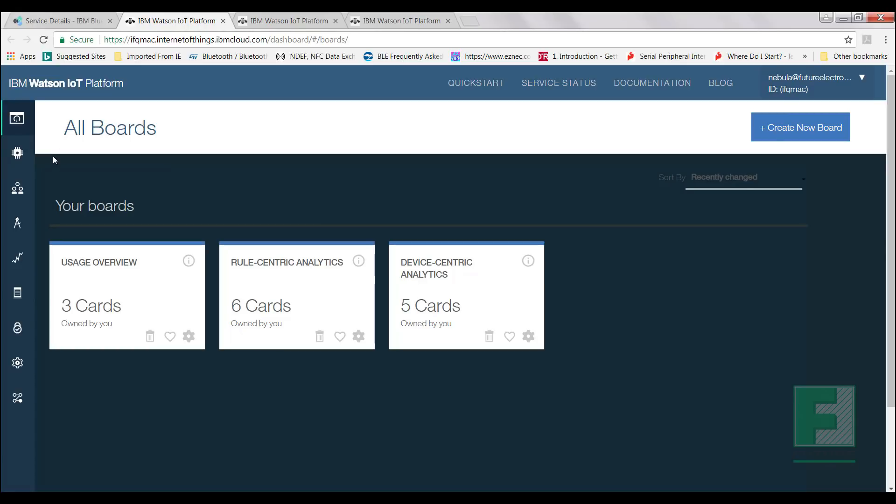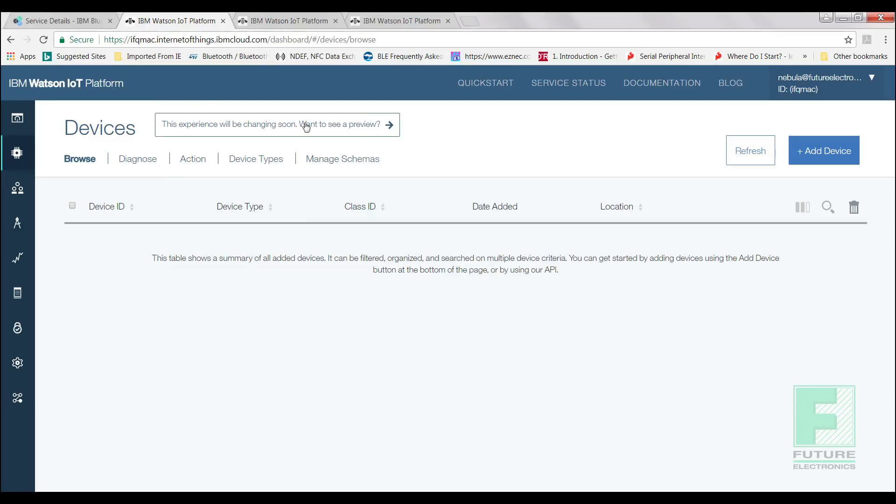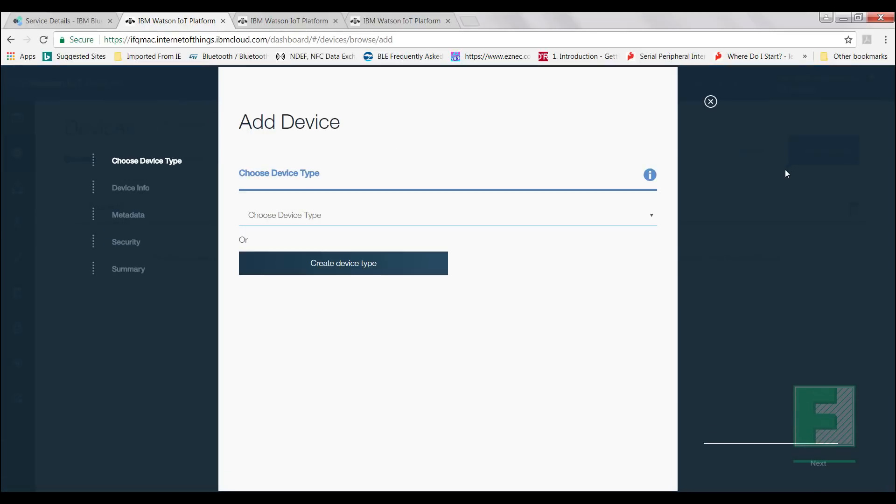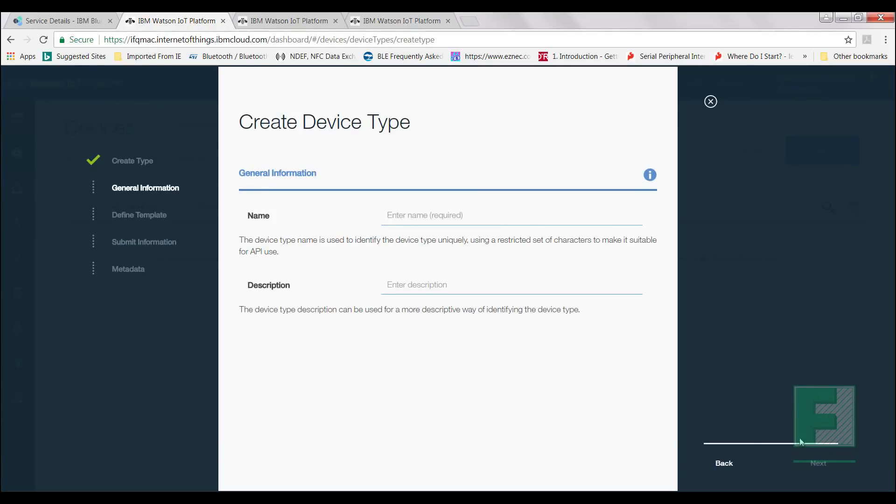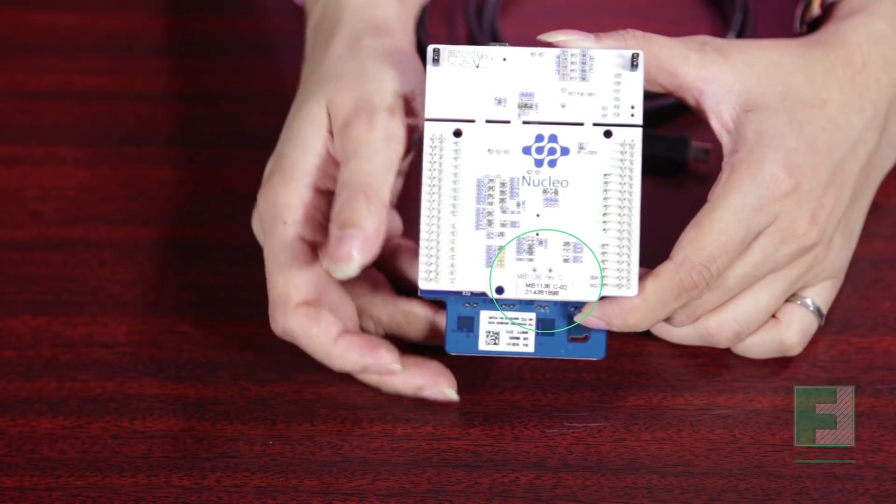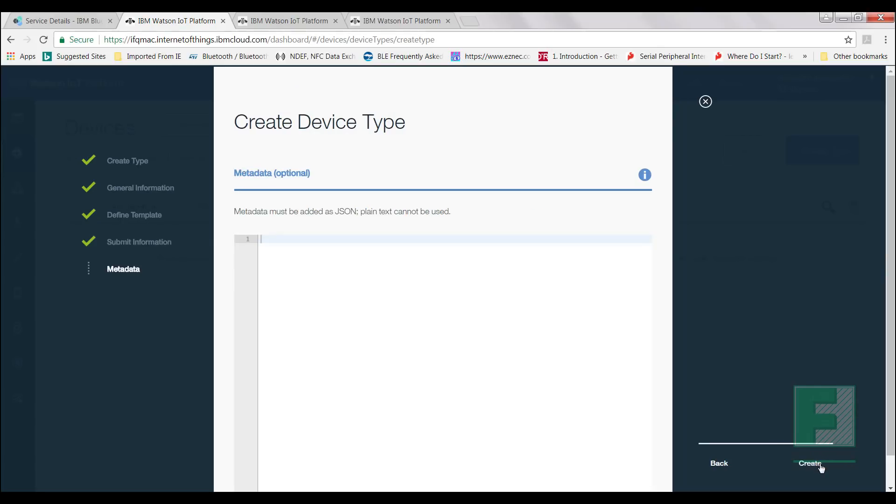Now we'll need to add our device to the Watson IoT Platform Service. While it is not mandatory to enter any of the requested information, it is advised as it will be a useful way to keep track of the different devices created in the future. So if we direct our attention to the whiteboard and flip it over, we will find the serial number listed on the bottom right-hand corner. Select Next, and finally, Create.